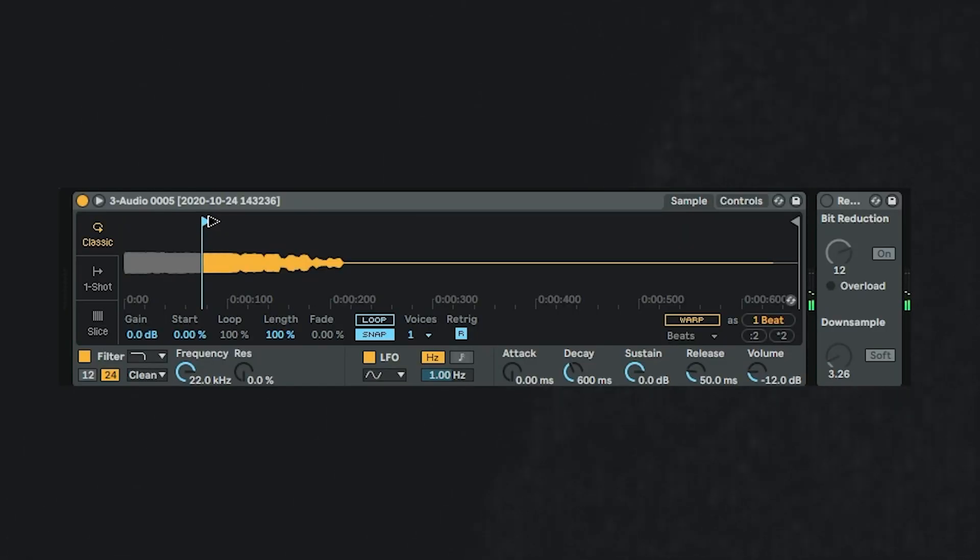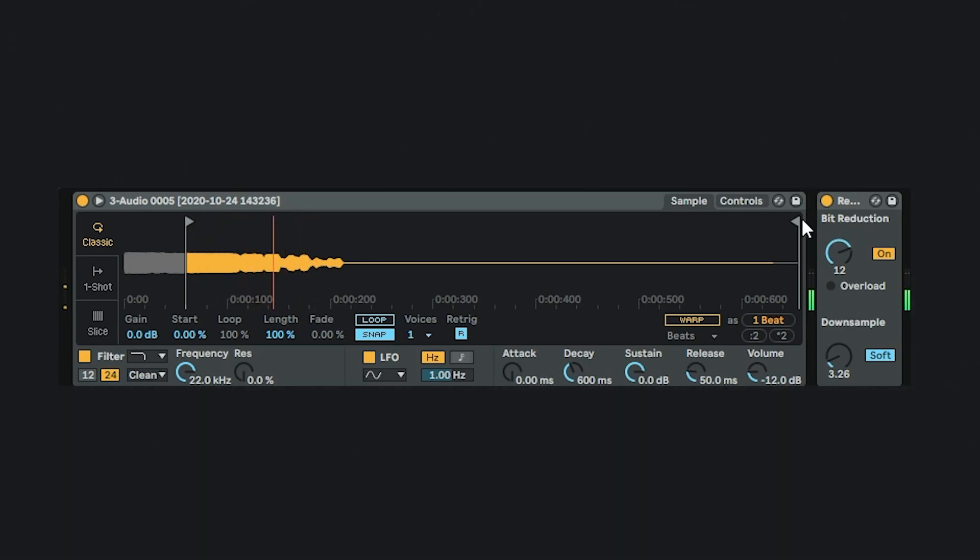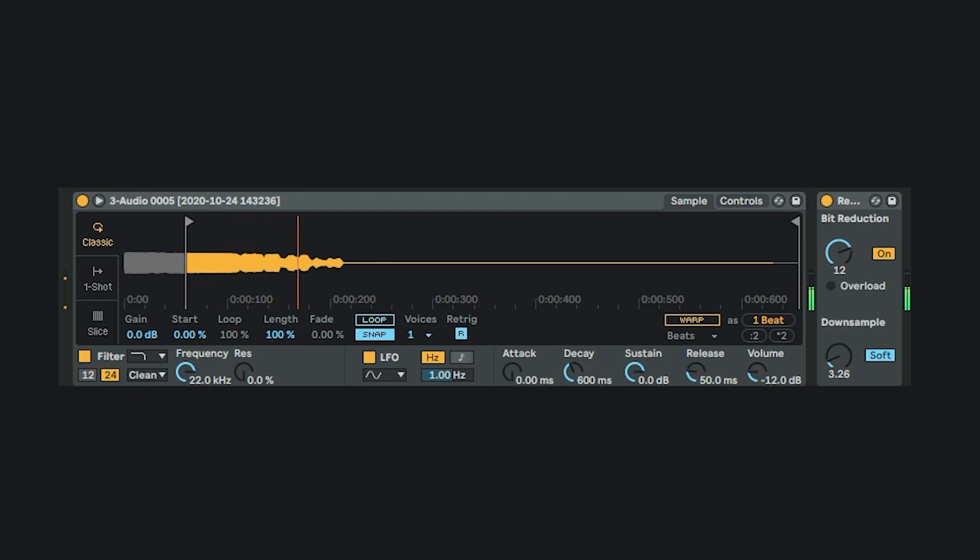I used the sampler to cut off the beginning, and added a slight bitcrush, just for flavor. And I think, already, we are so much closer than before.